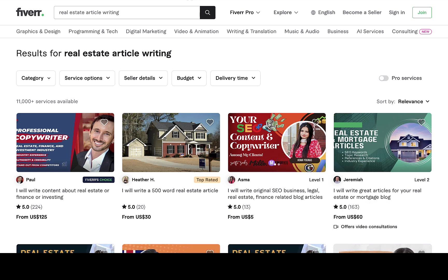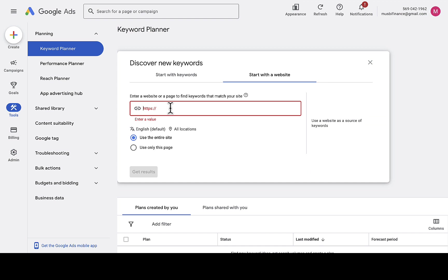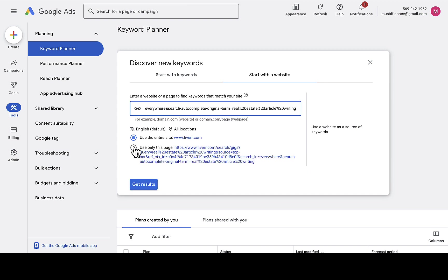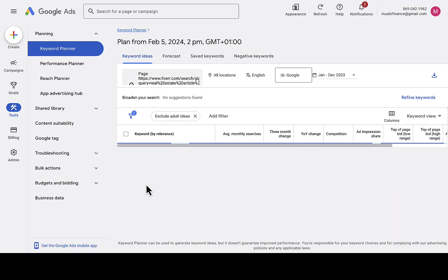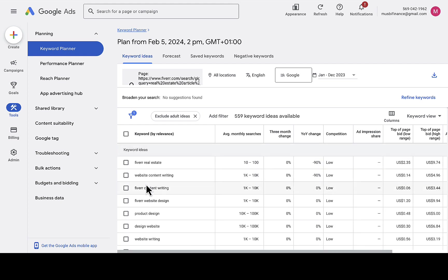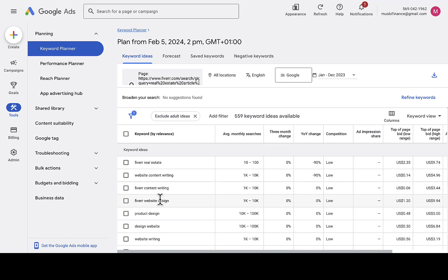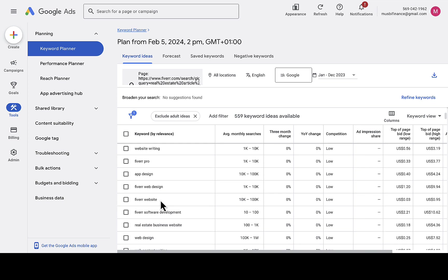I'll copy the page URL for the real estate article writing search results page, then paste it into Google Keyword Planner, click 'Use only this page,' and click 'Get results.' Because there are fewer sellers in this niche, we get 559 keyword ideas. On that page, we find: fiverr real estate website content writing, website content writing, fiverr content writing, fiverr website design.